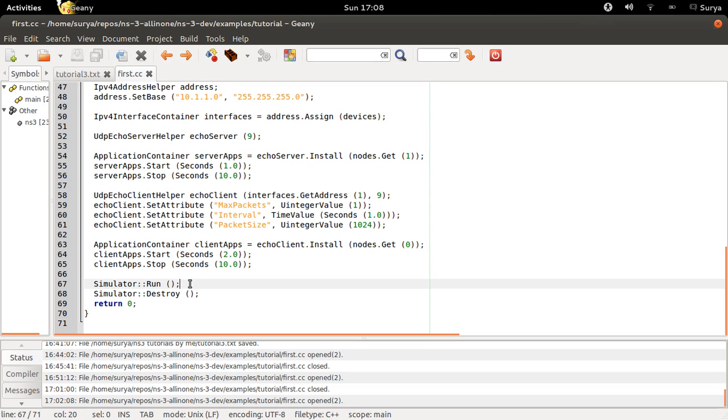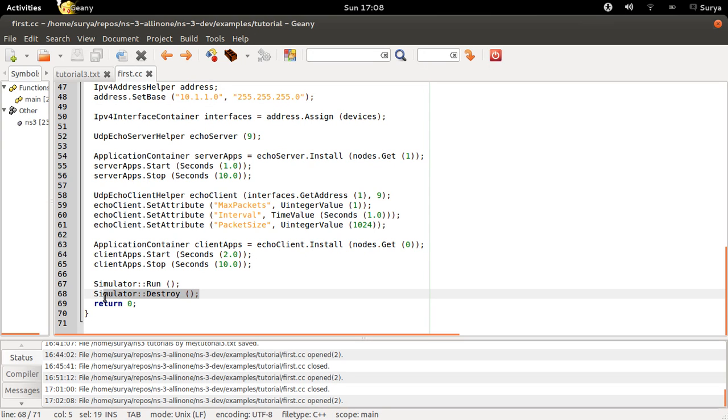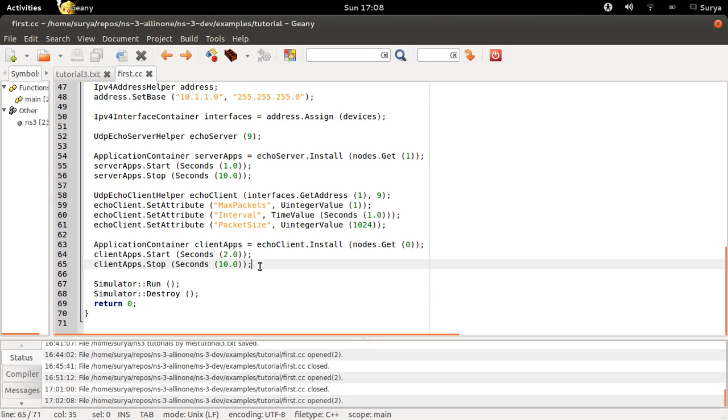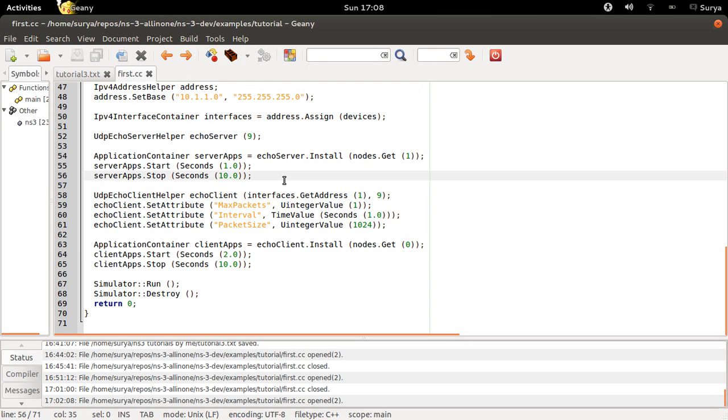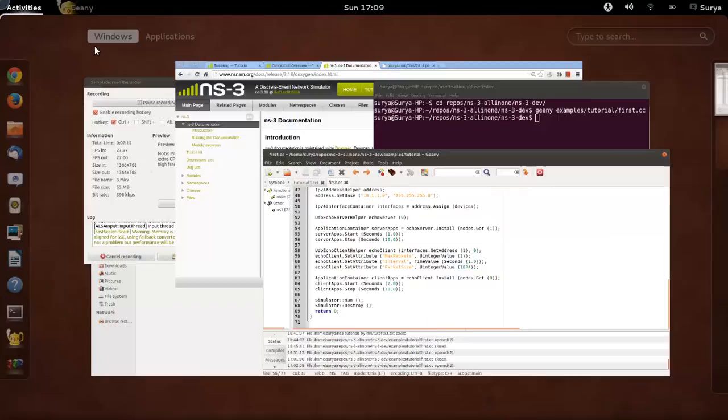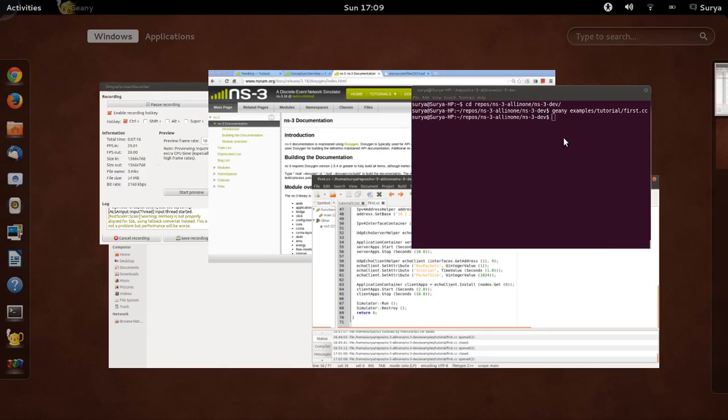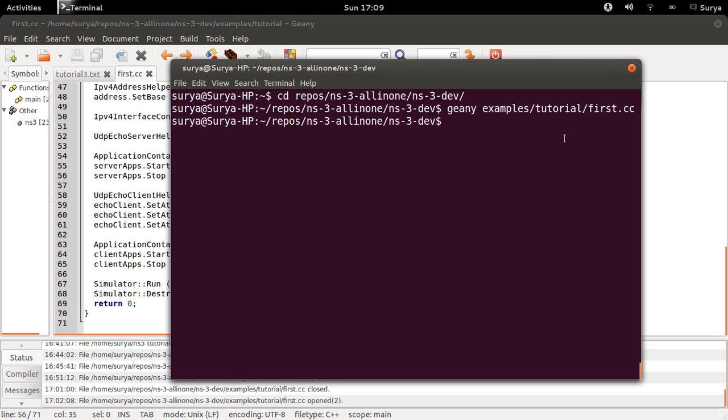So simulation.run, simulation.destroy. So what should this do? Your client is starting at 2 seconds, so as soon as the client starts it should send a packet to the server, and the server should acknowledge it. So let us look at how it works. Dot slash waf run first.